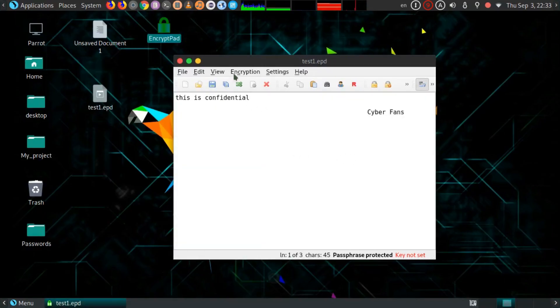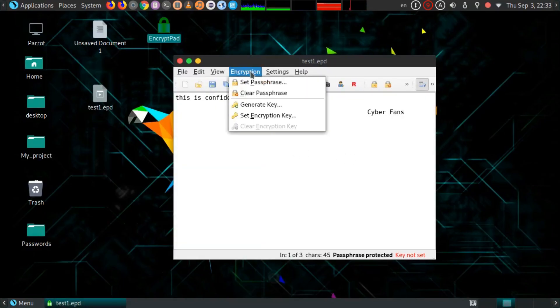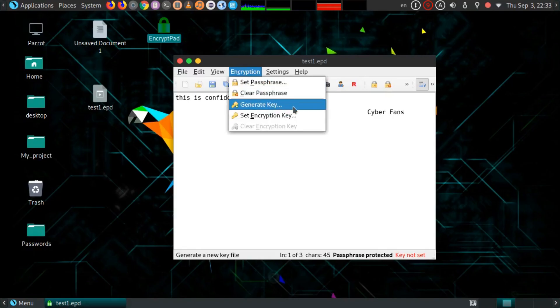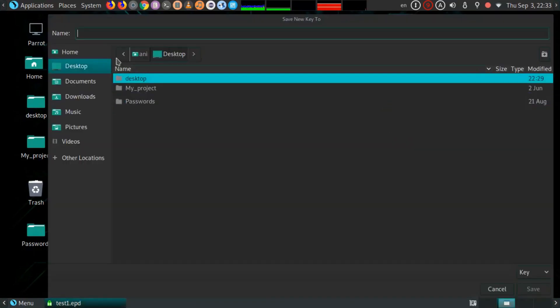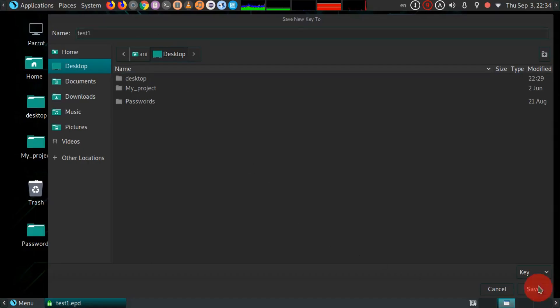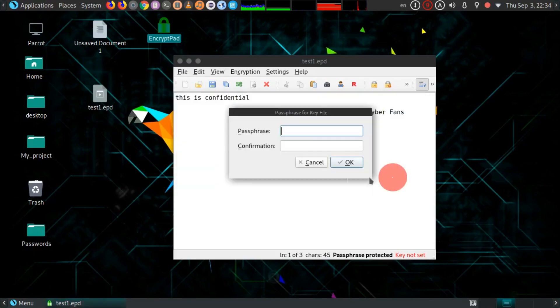Just open it and now click on Encryption and click on Generate Key. It will generate a key file. Select your destination, select the name, and just hit OK.